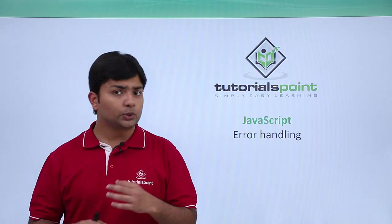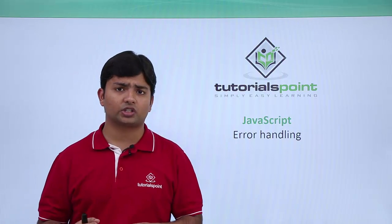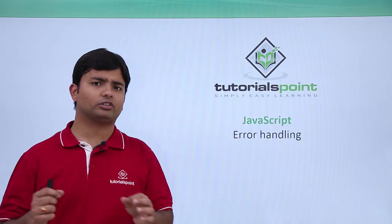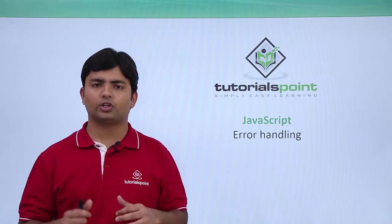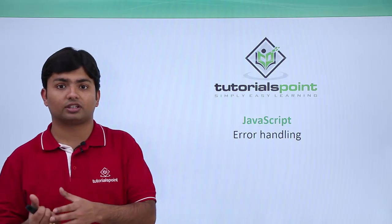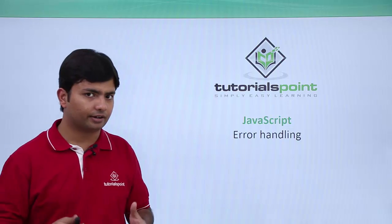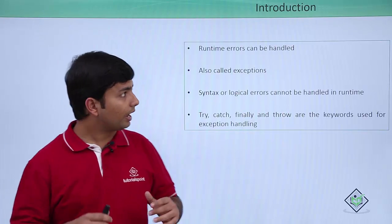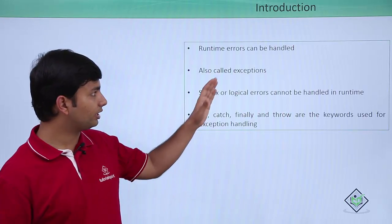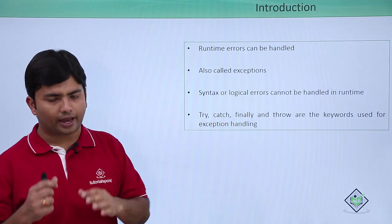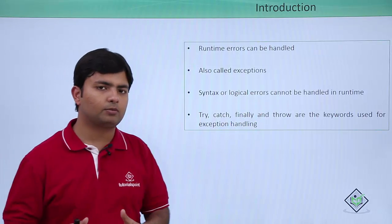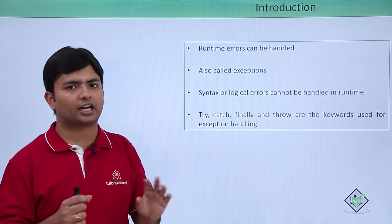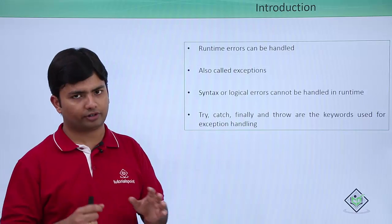But during the execution, at any time, it may cause something which may result in an error at runtime. And those runtime errors are called exceptions. At runtime, only the exceptions can be handled.